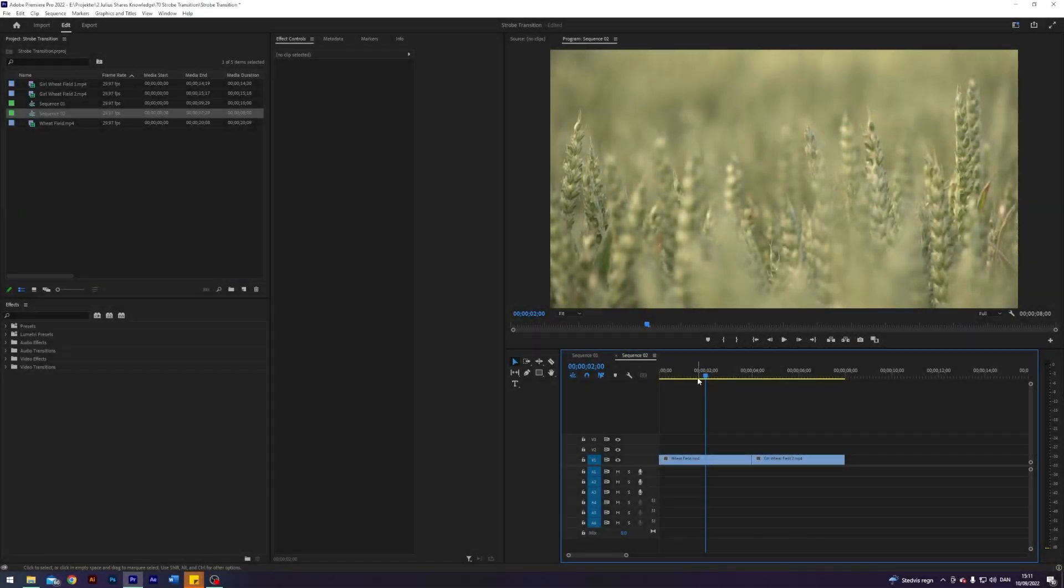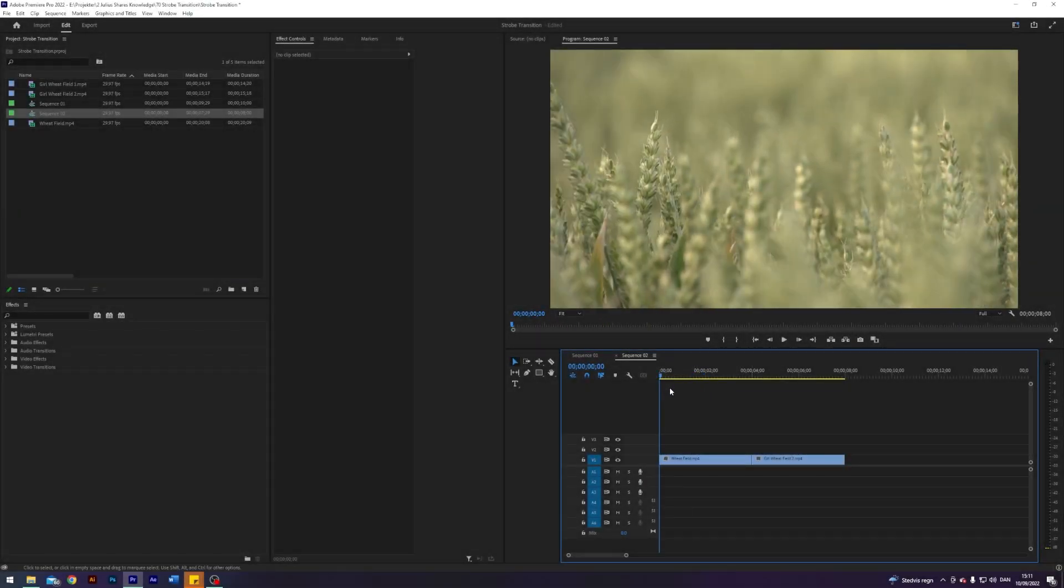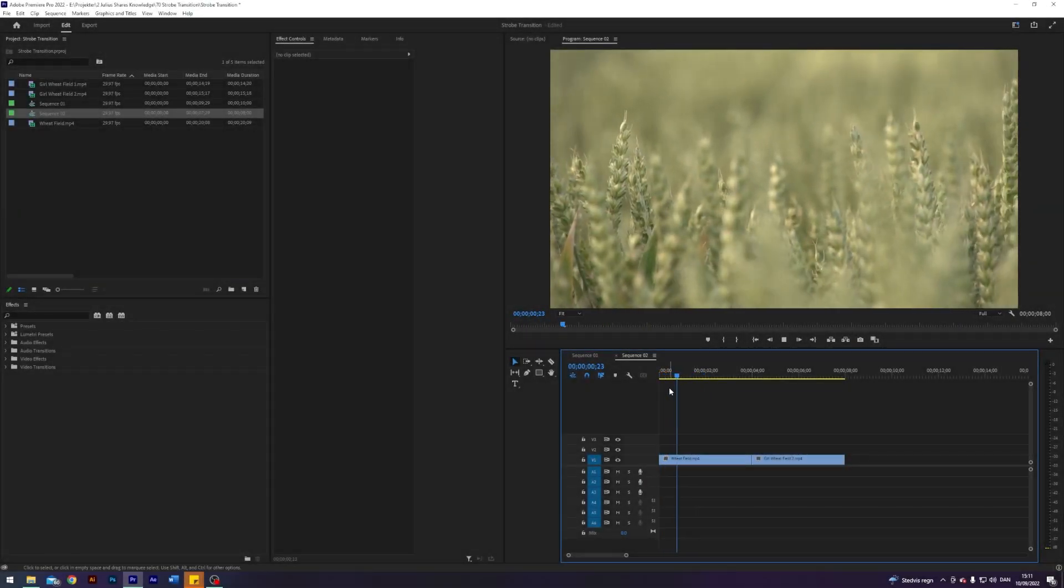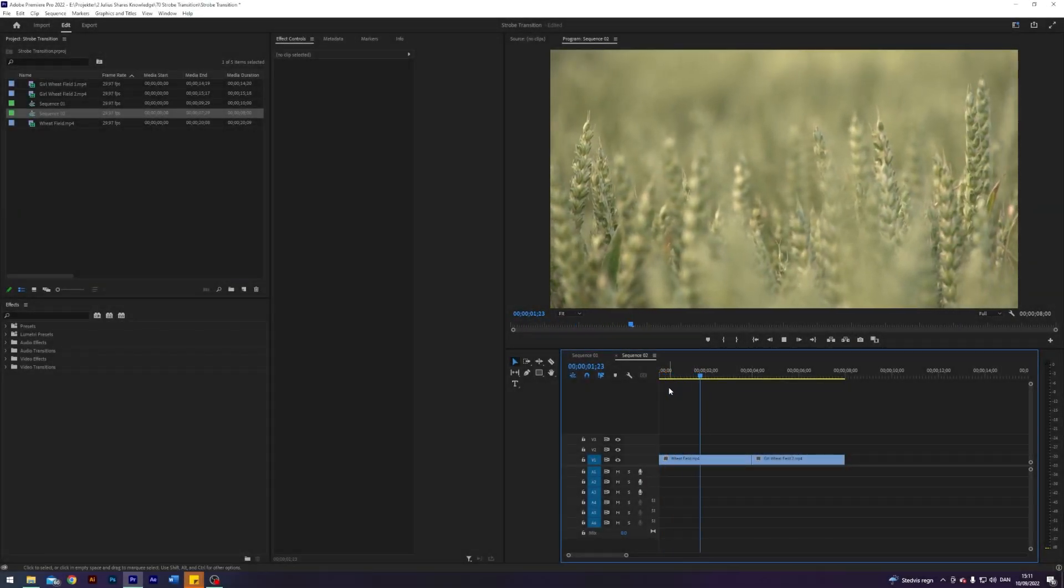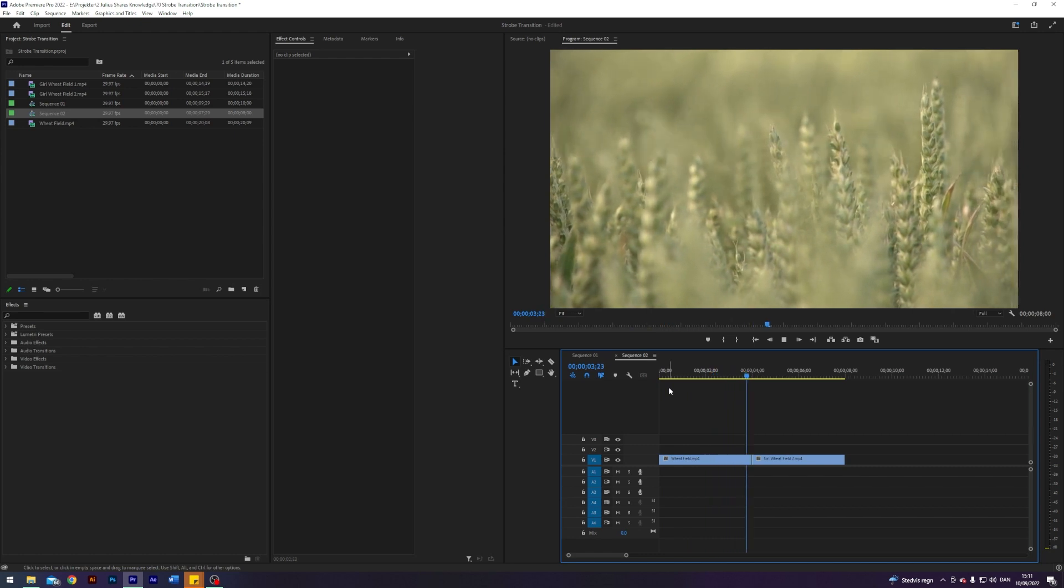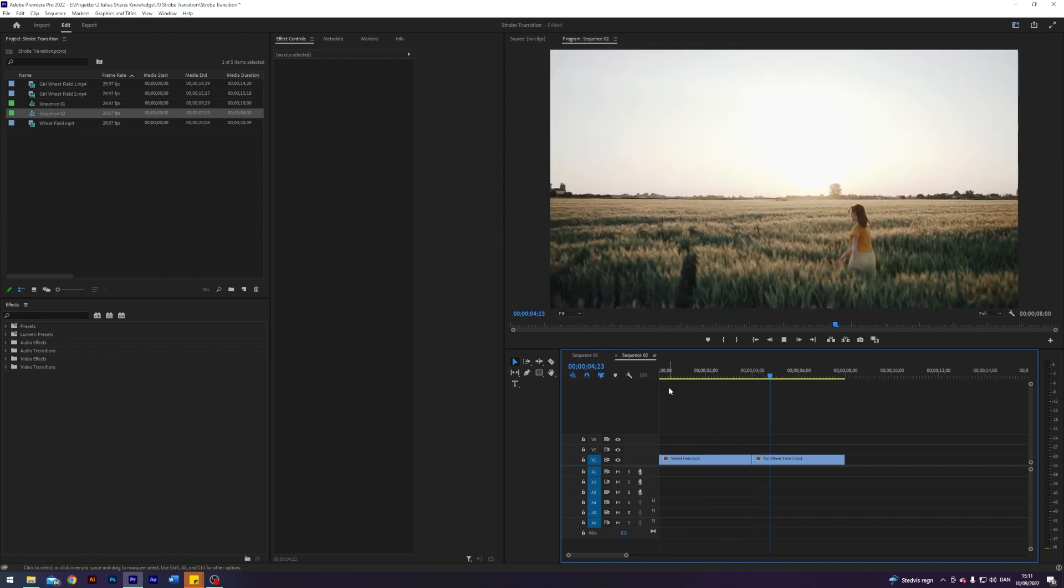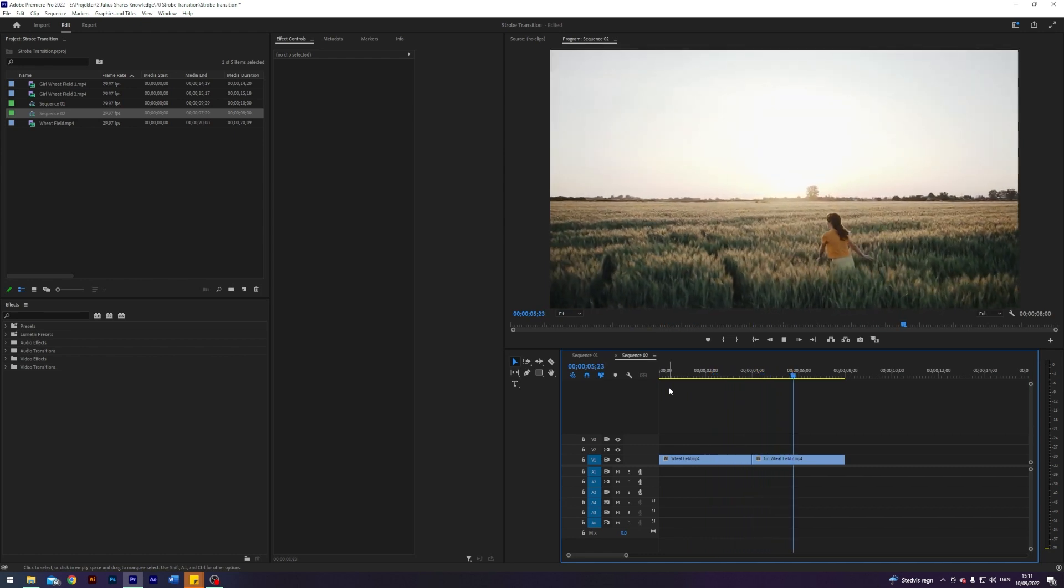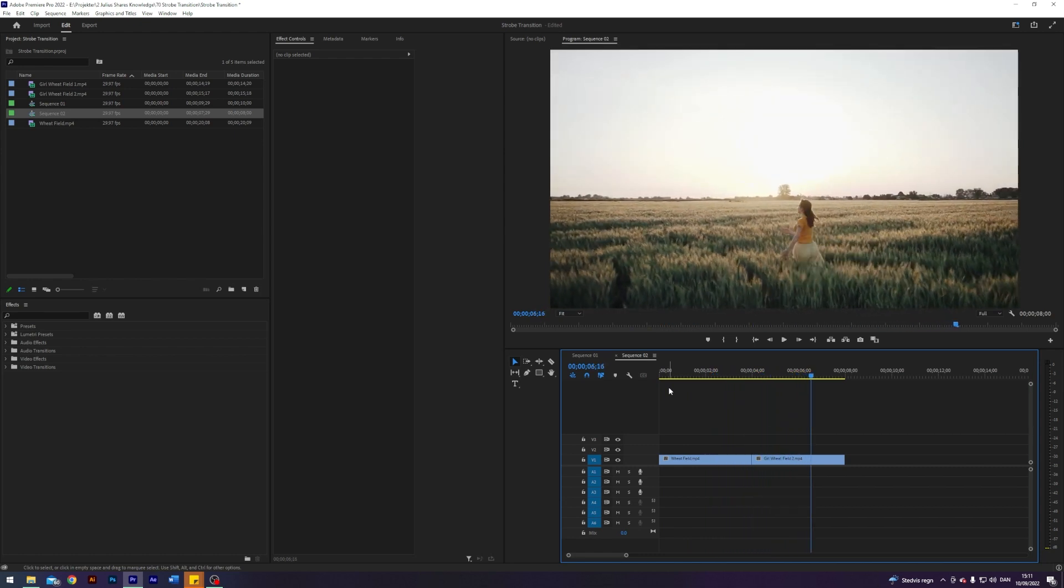So I am here in my Premiere where I've prepared two clips where I will be creating the transition between, and it is actually relatively simple to do.